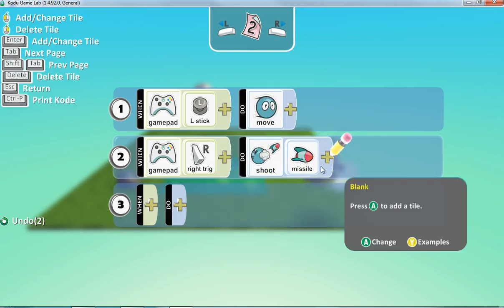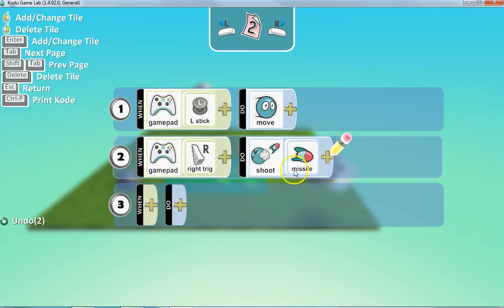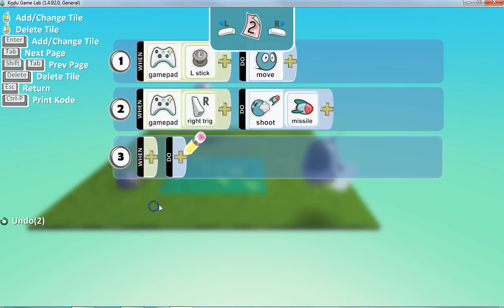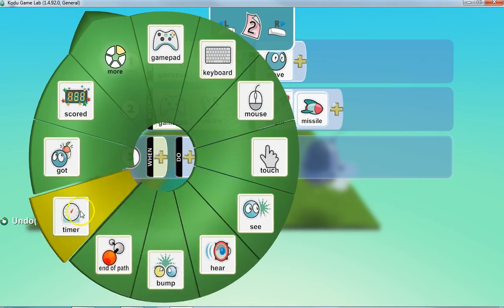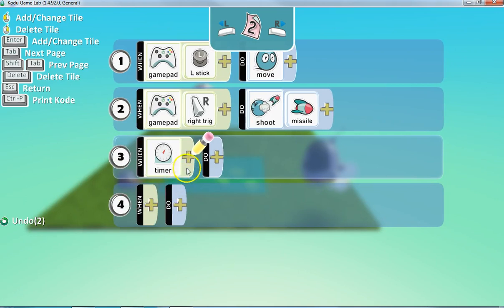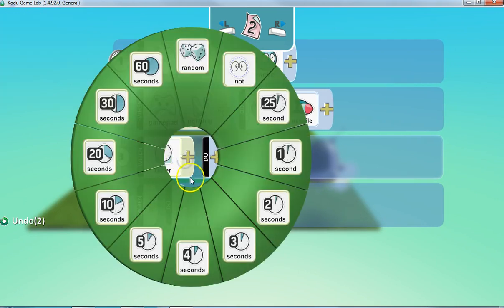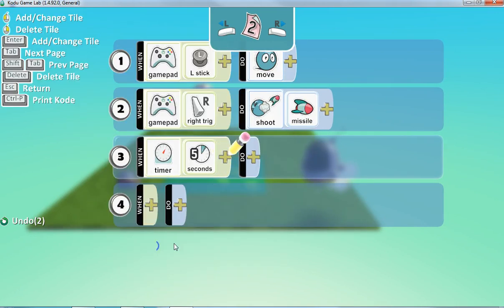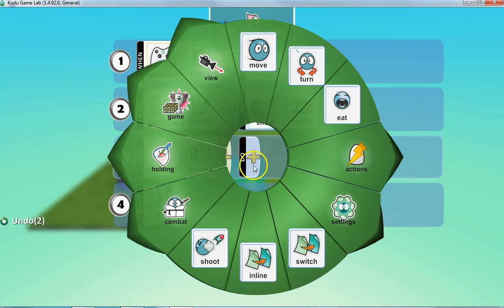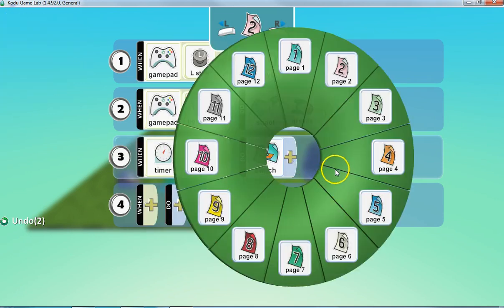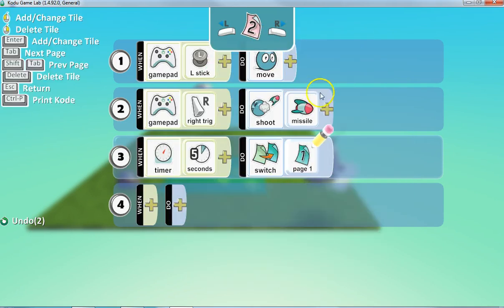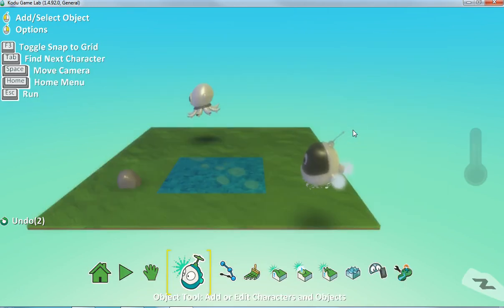So power ups generally are temporary. It could be something you allow for your whole game and then they would just stay on page two for the programming. But if it was just a temporary thing, then you would go to win and you would choose a certain amount of time on the timer. So let's just say, we'll let him be able to shoot for five seconds. But when that timer runs up for five seconds, we're going to switch back to page one. So now we have a temporary power up that's built in here.